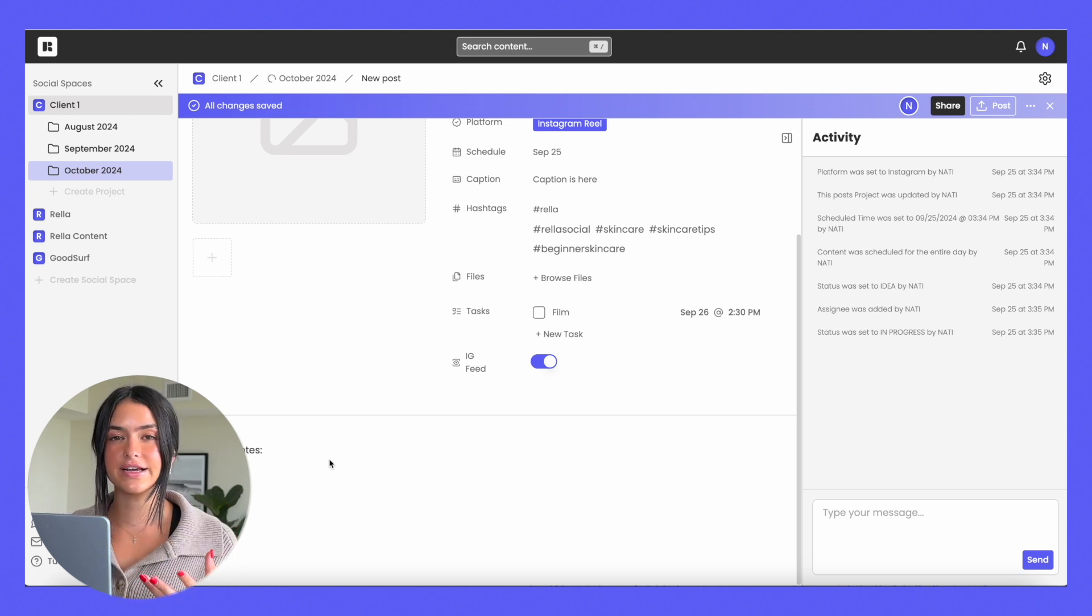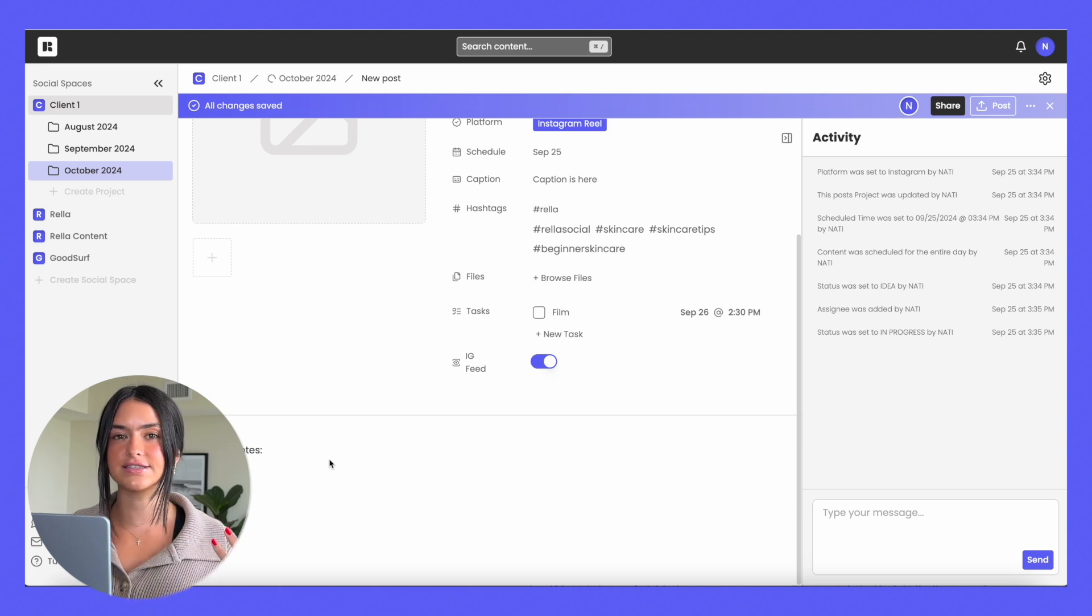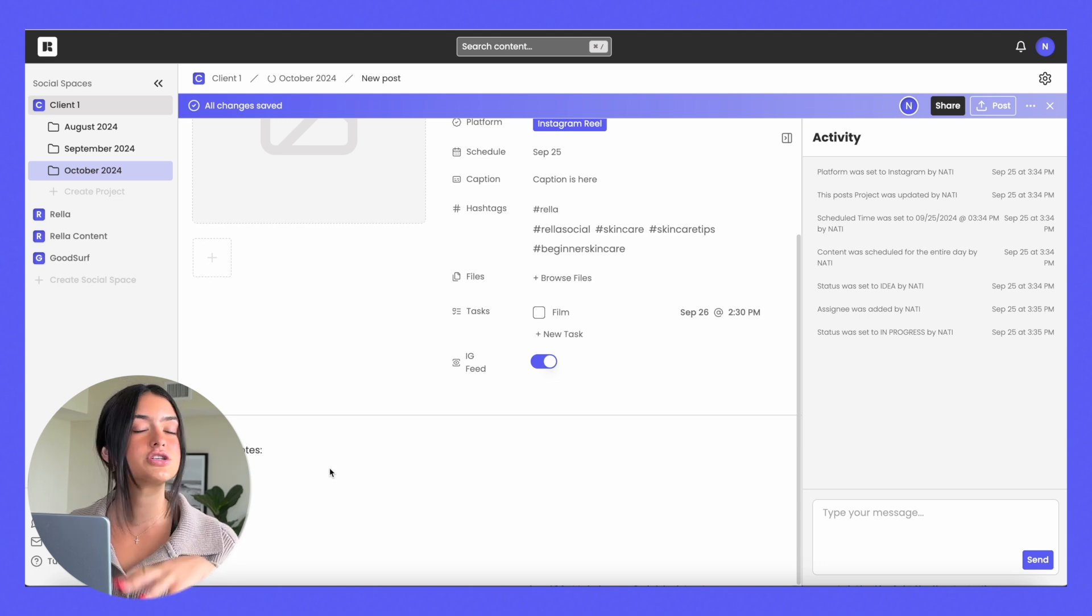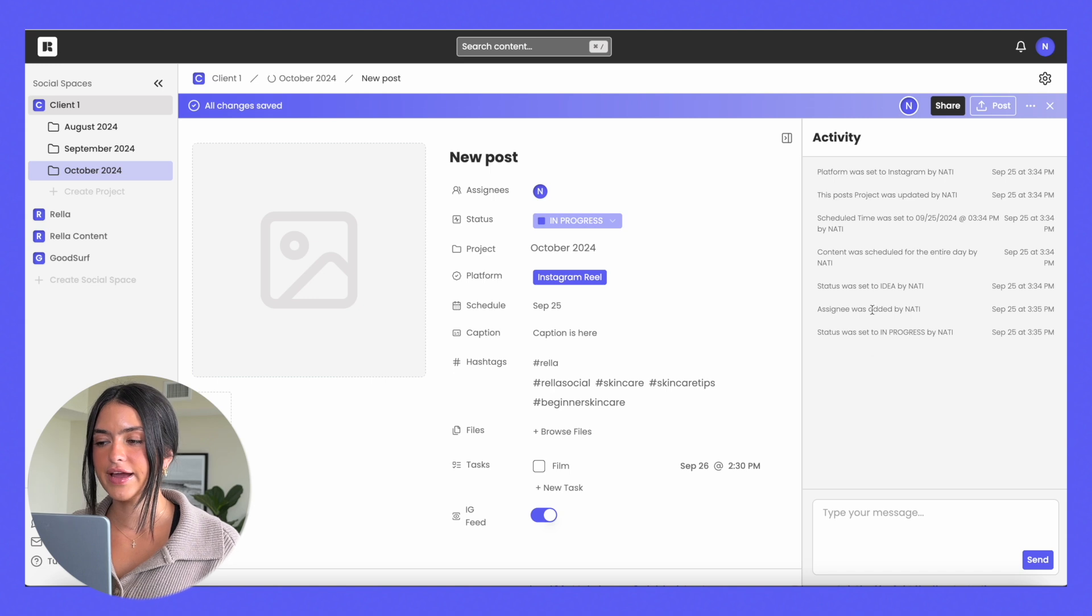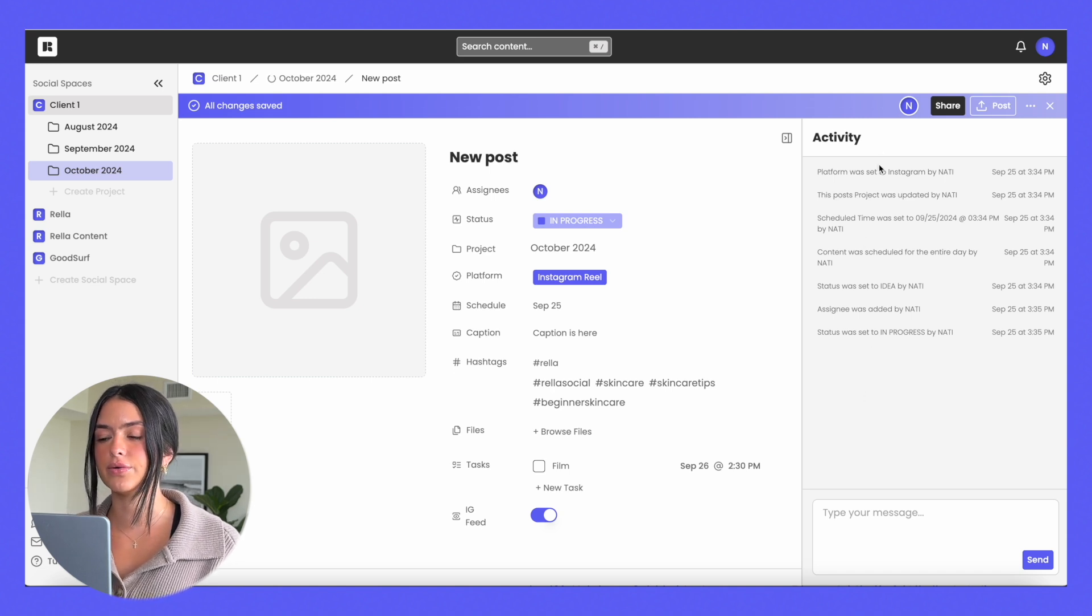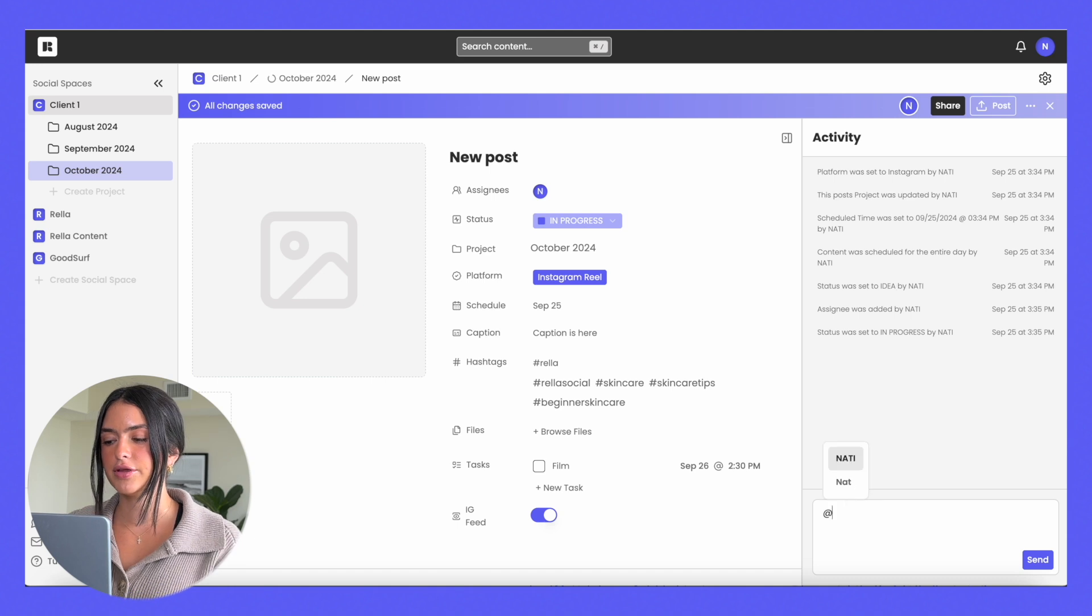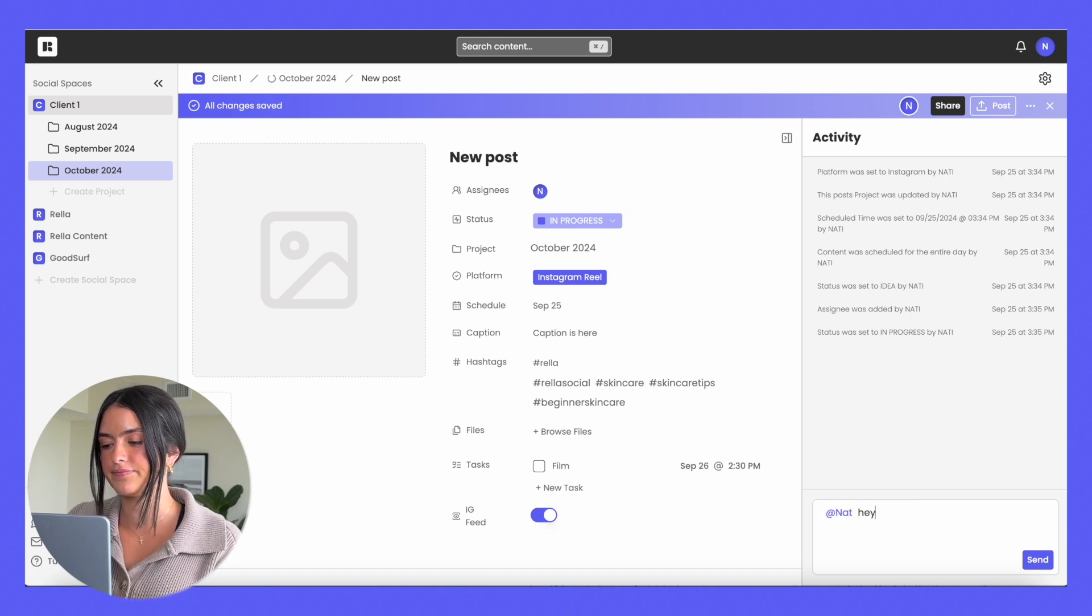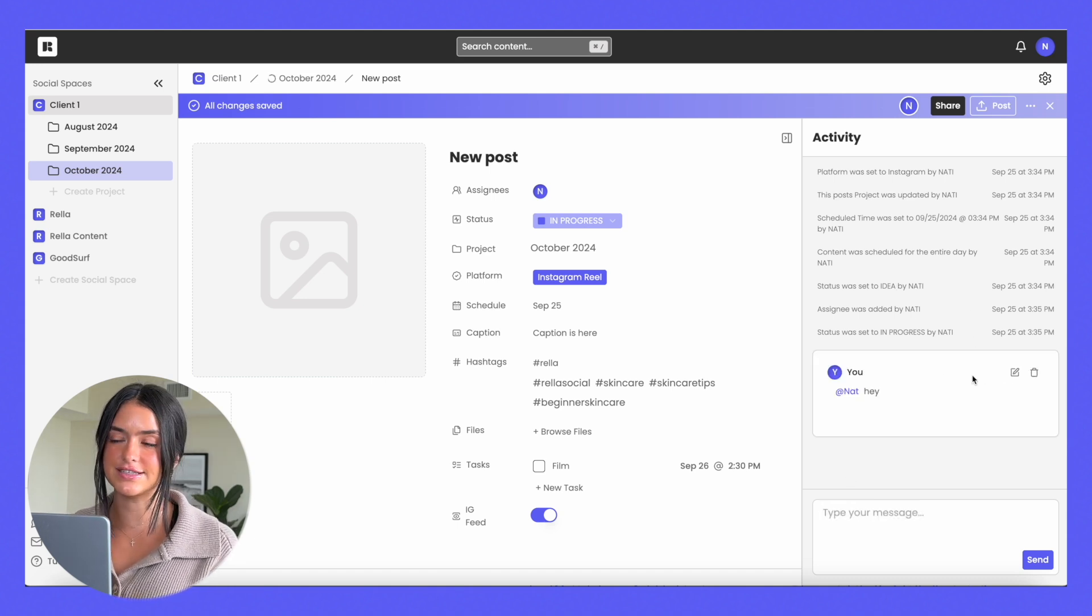You can add any links over here so if there's any TikTok sounds or sounds that you want to include or just a generic place to brainstorm. On the right hand side you have your activity section and this is actually going to show you who has made any edits or updates to the post, but you can also tag your team members and have a conversation with them in this chat section.